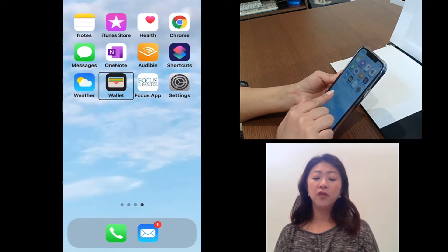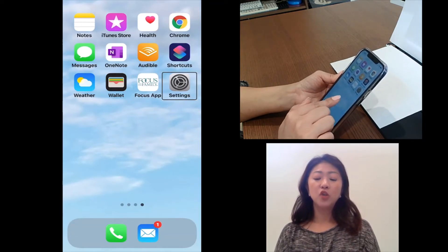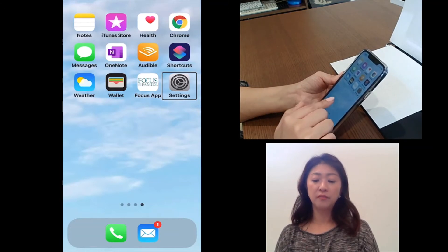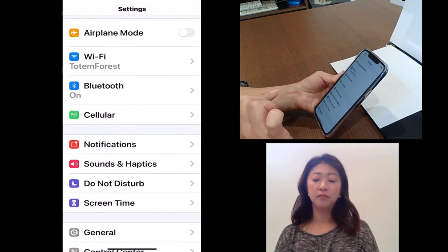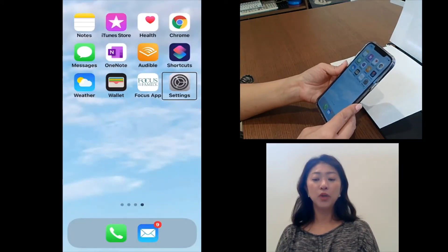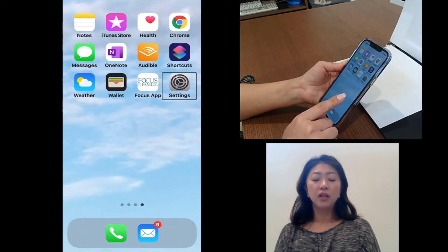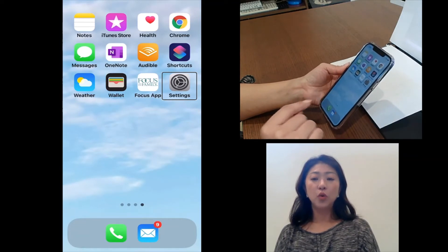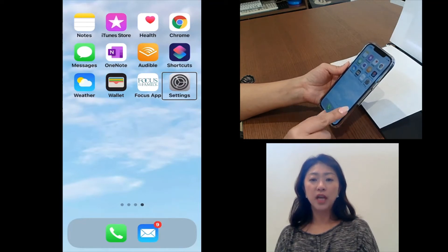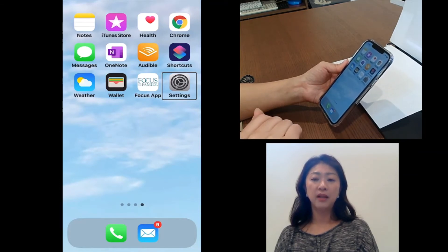If you want to open the selected item, you just need to double-tap with one finger. Again, I'm going to flick my one finger left and right to go to Mail, and then I will double-tap with one finger to open the Mail app.